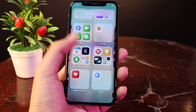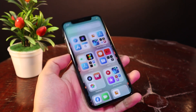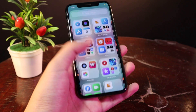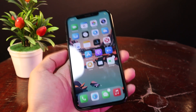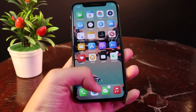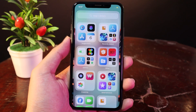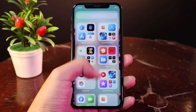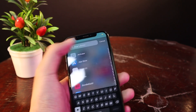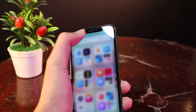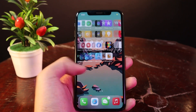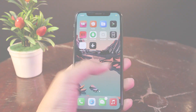It is much easier in my opinion. When I want to enable App Library, all I have to do is just swipe up from the dock and then it will pop up just like that. You don't need to swipe all the way to the left, which takes some time when you swipe like that.